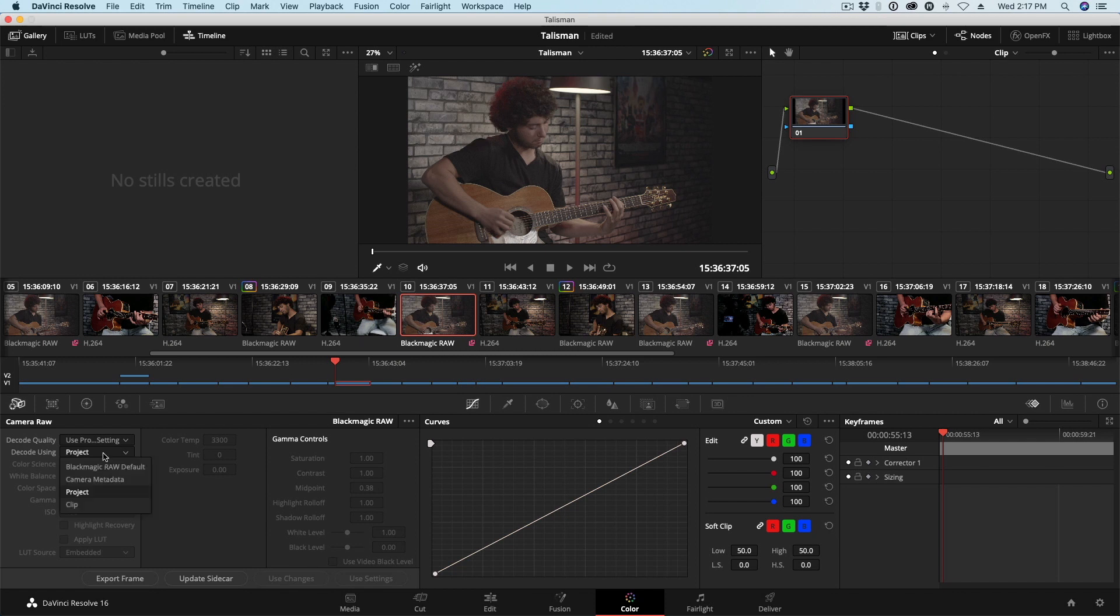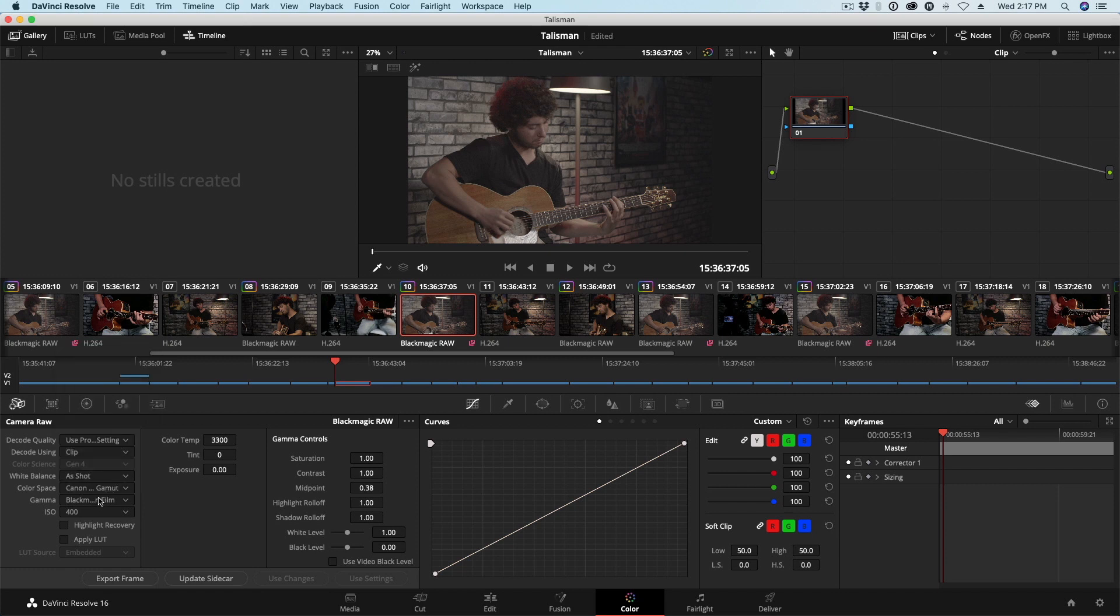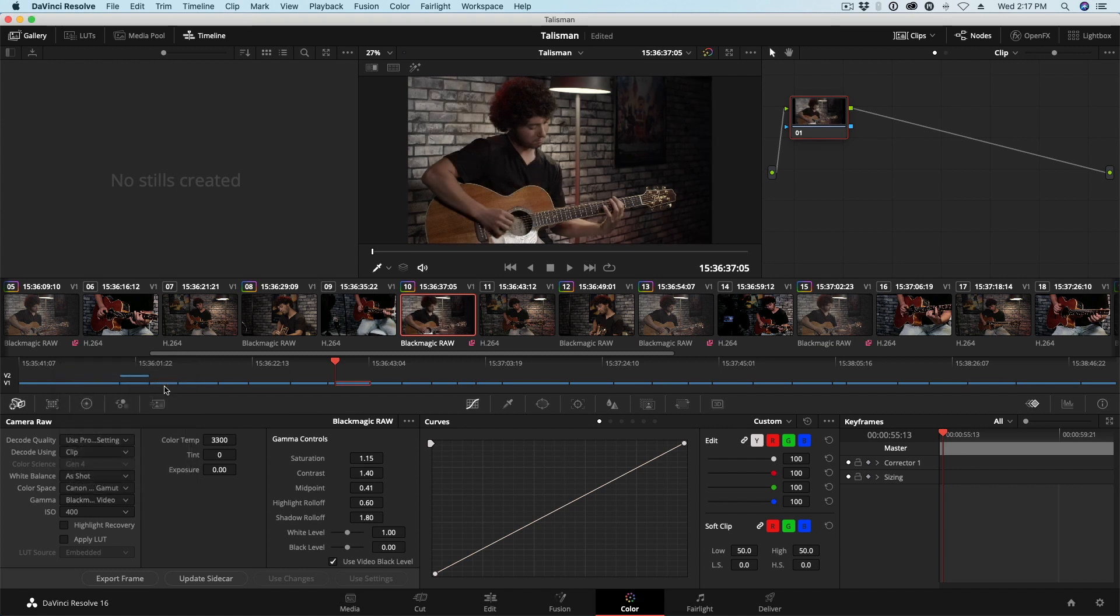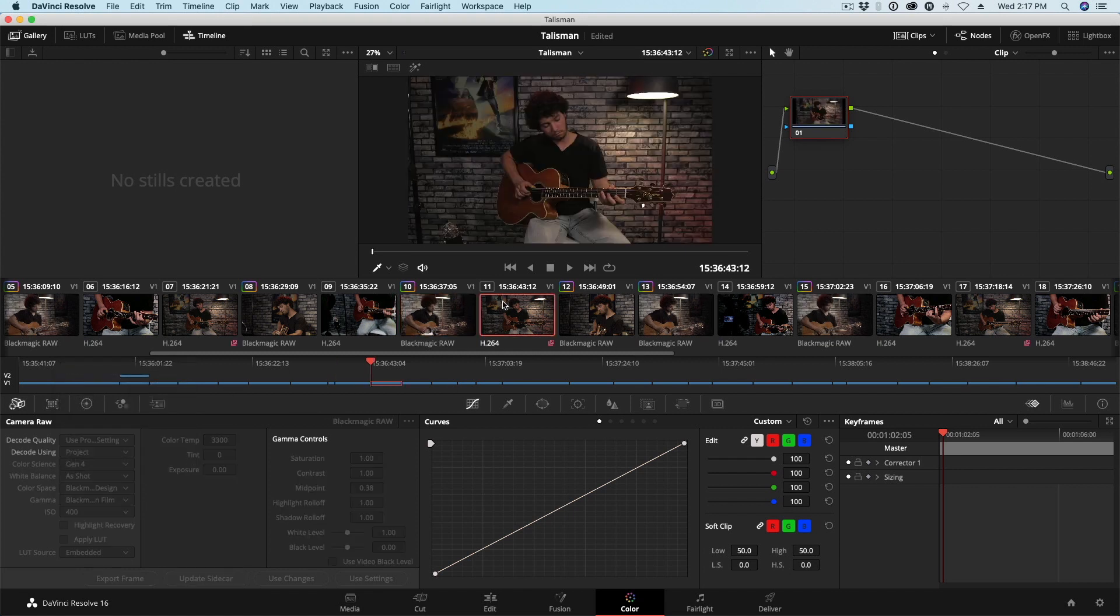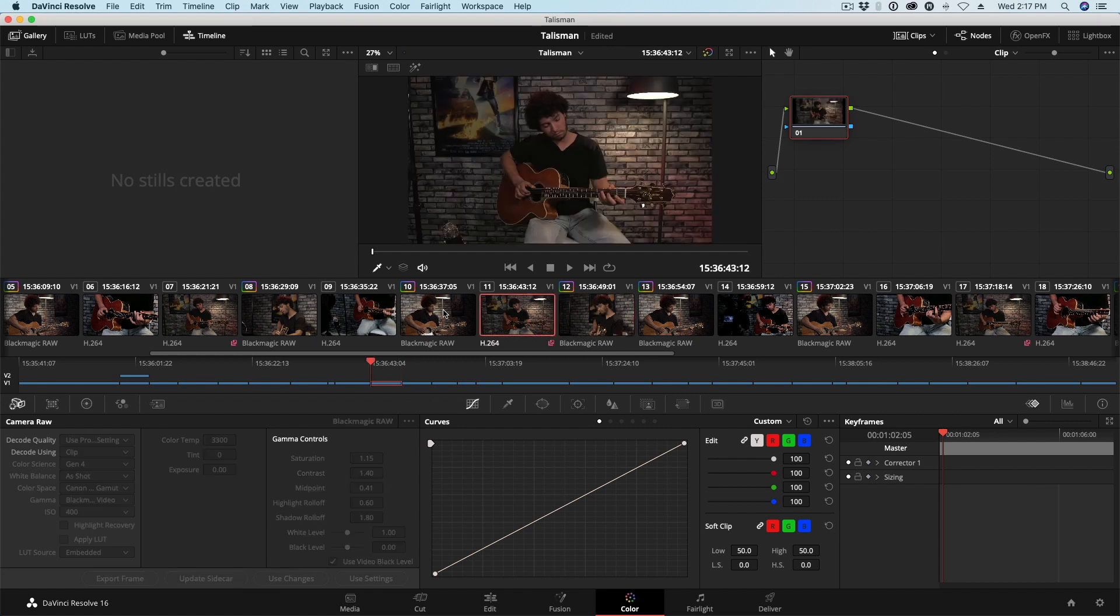I'll change my Decode Using to Clip. I'll change Color Space to Canon Cinema Gamut, and then Extended Video for my Gamma. And now we can see that all these angles are matching really well. Now there are other ways to normalize your RAW footage, I'm aware of that. I'm just showing you one way right now. So now we've normalized our footage and we've switched to those RAW files.